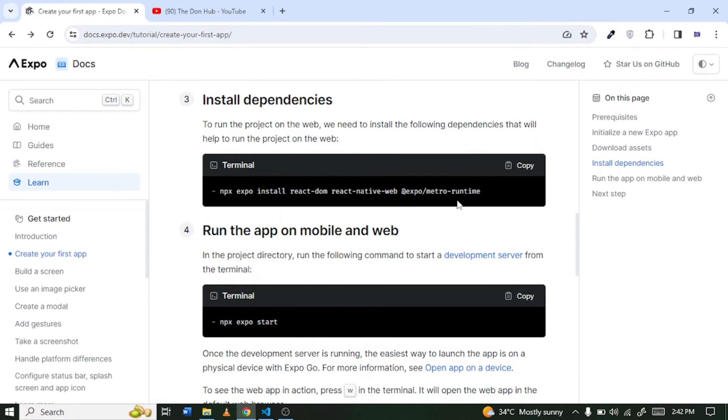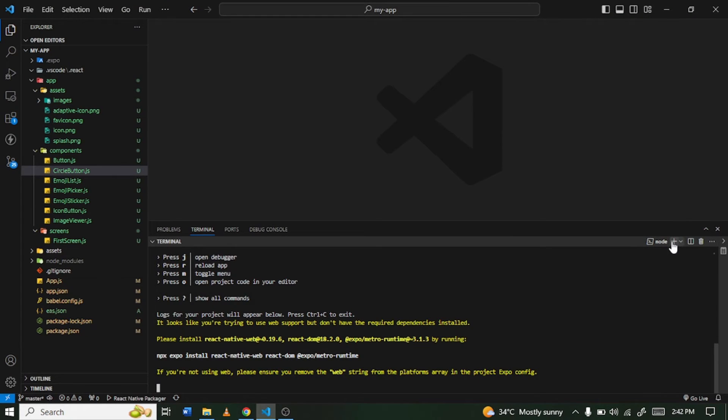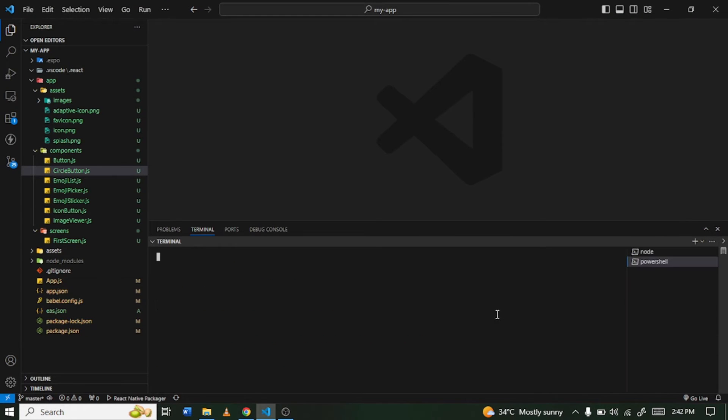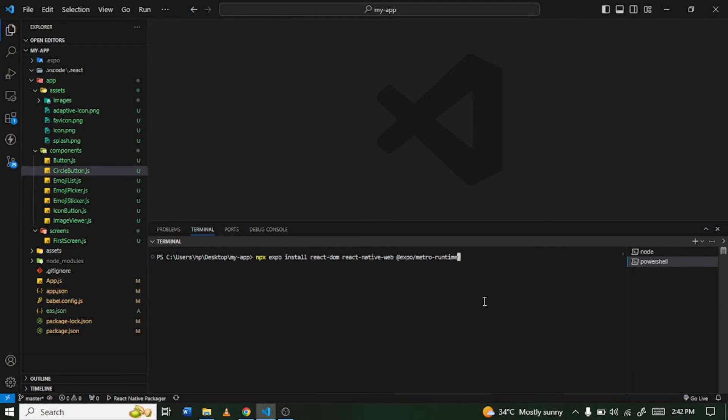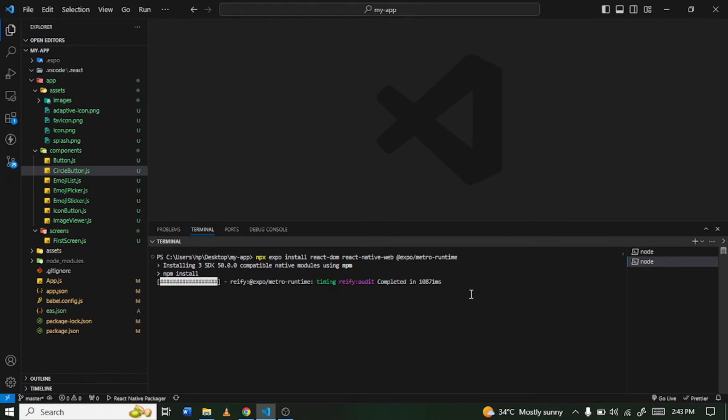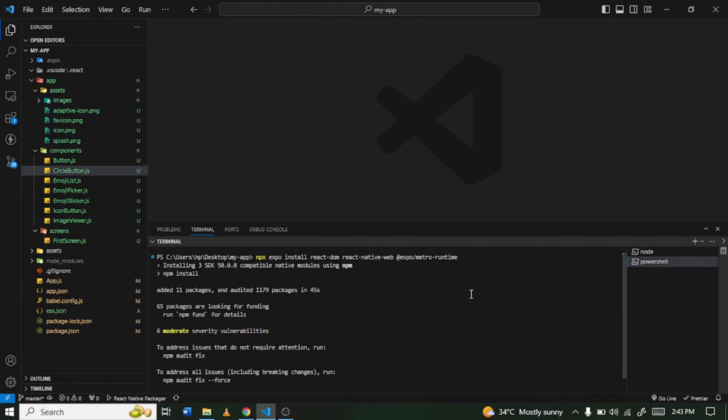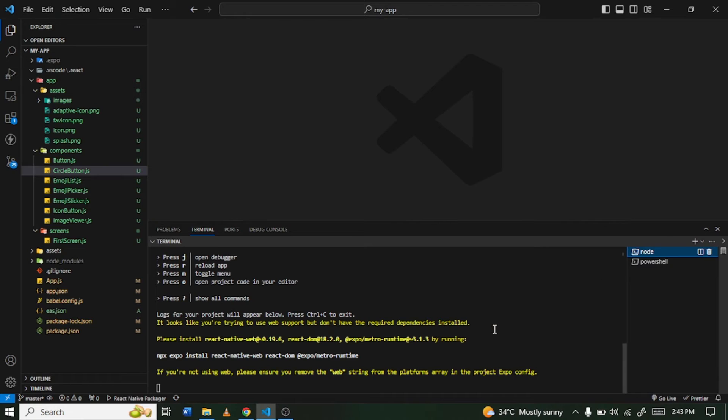have some when you come to the documentation page, you can just come and copy this. Alright, okay, so these are the dependencies we are going to install. I'm just going to open a new terminal here. Alright, so I'm going to paste and then enter. So now we have to wait for the dependencies to be installed once they are done we can move on.